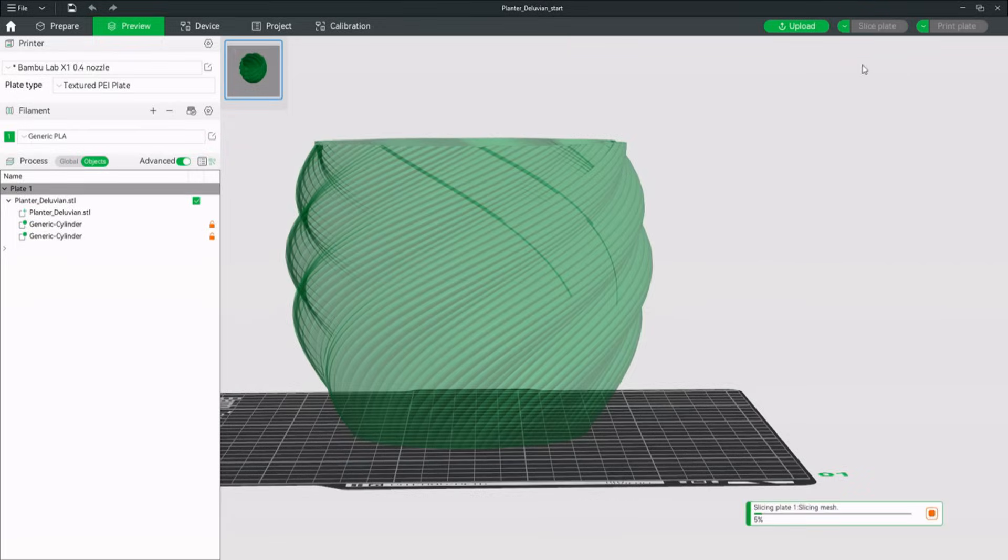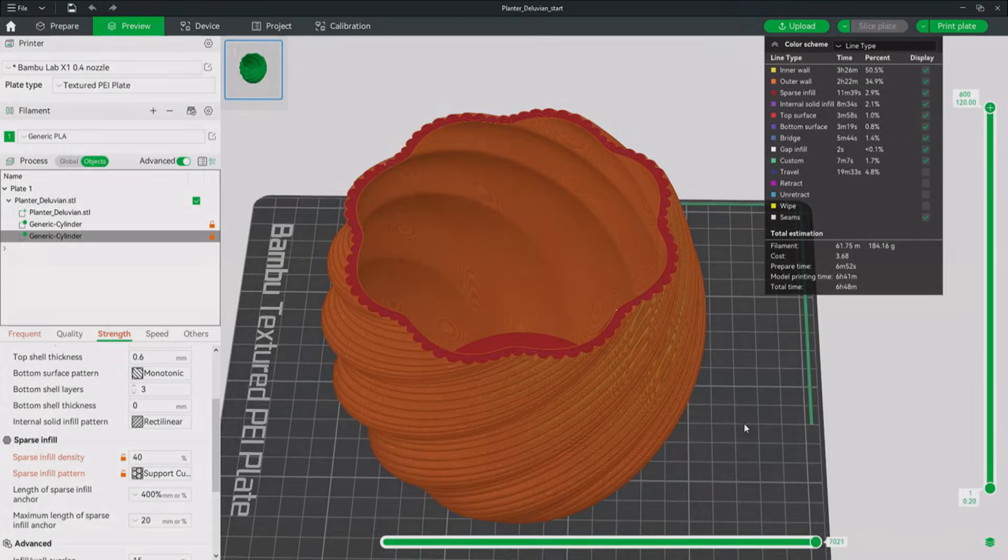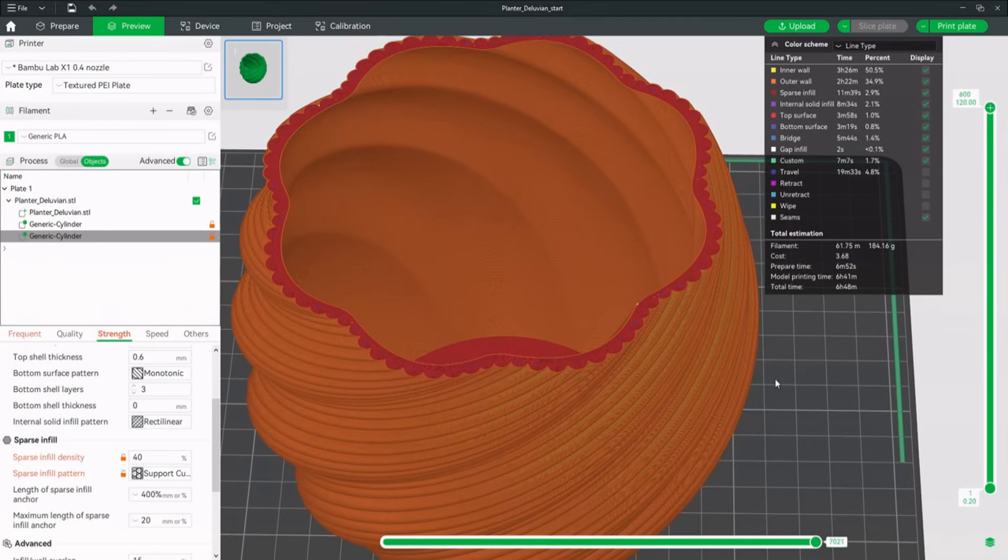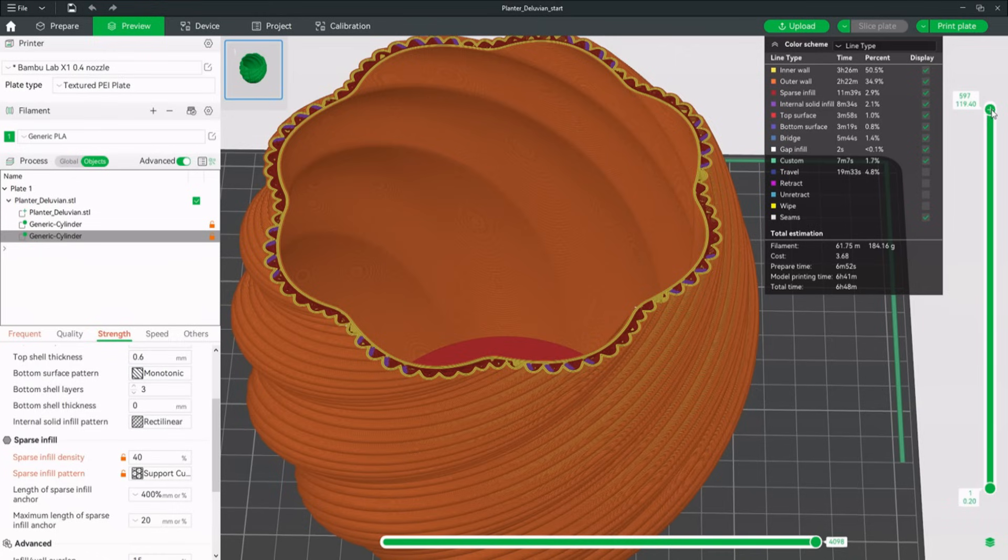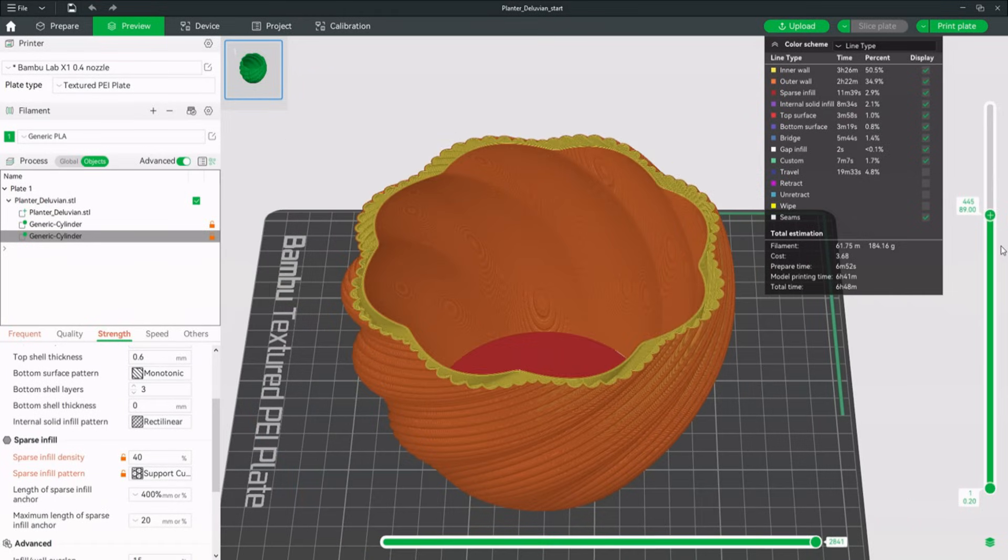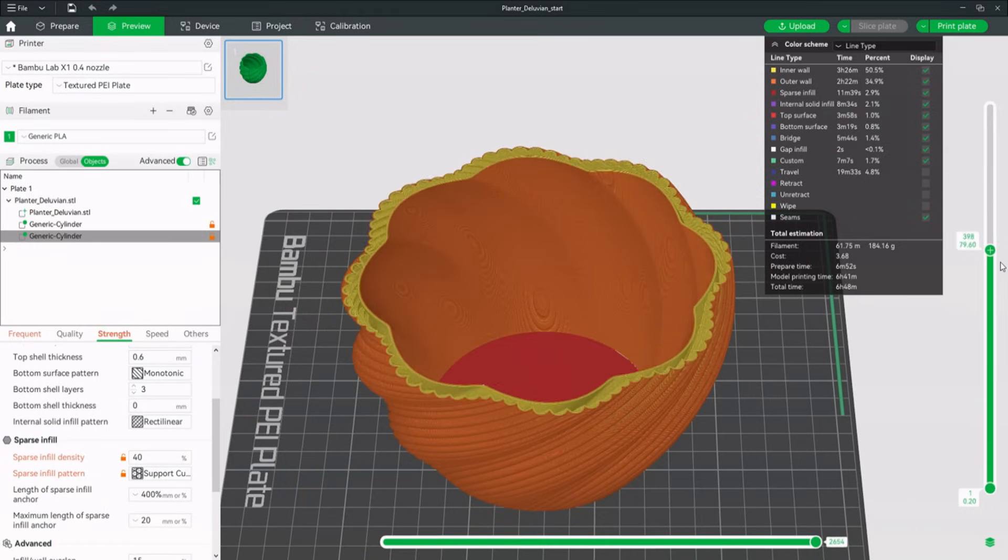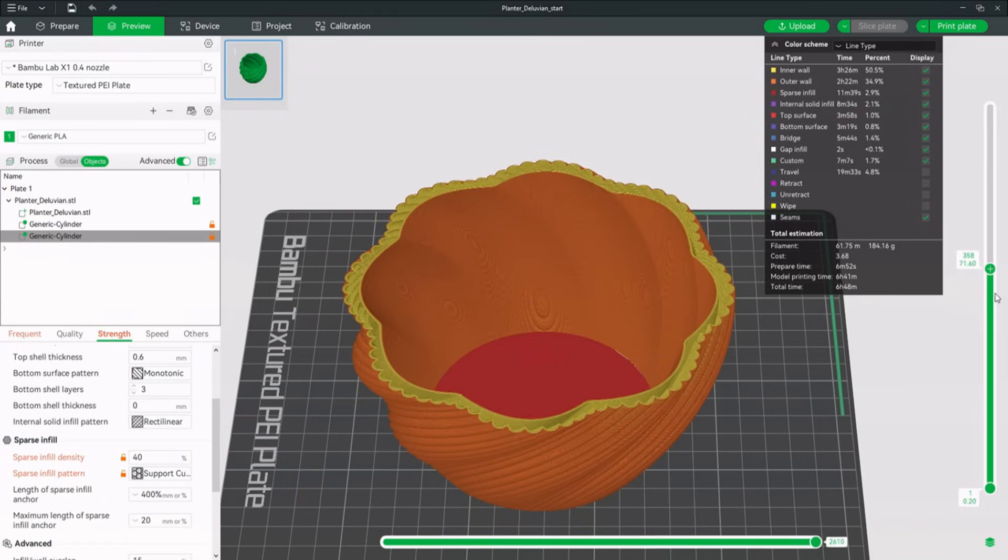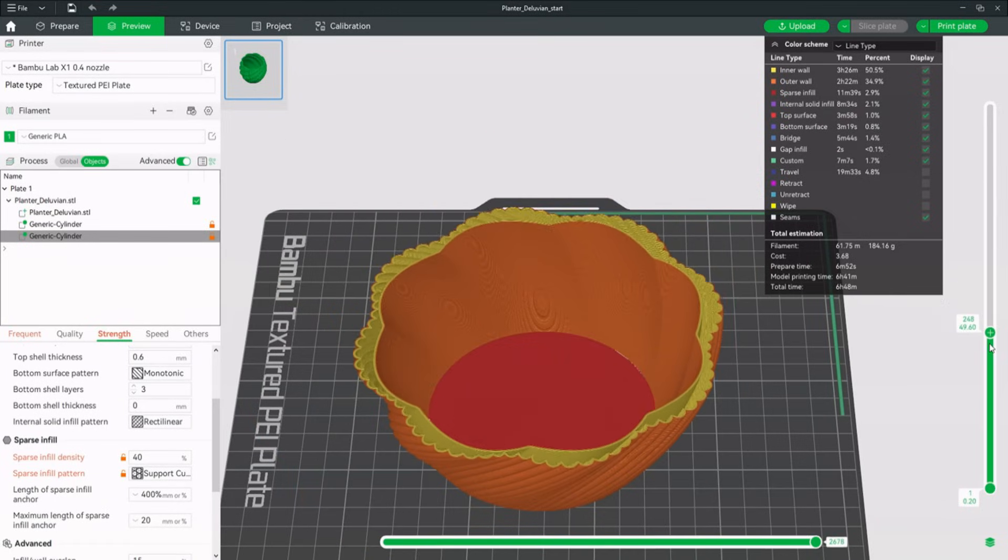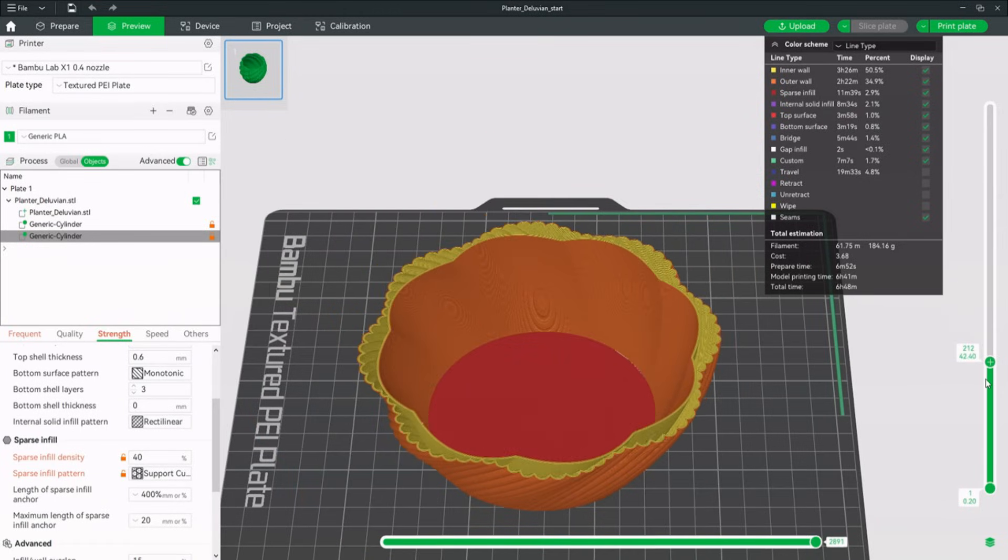Time to slice again and have a look at the changes. The top layers now have a supporting infill pattern, which leads to a clean top surface and a concentric pattern. The infill between the walls on the rest of the planter is gone just like we wanted.